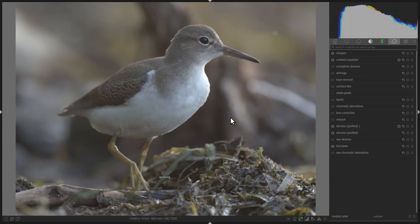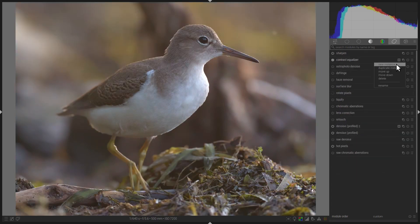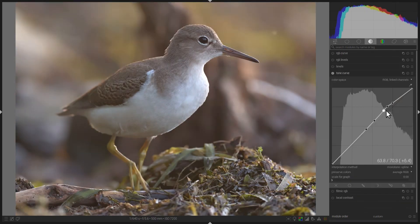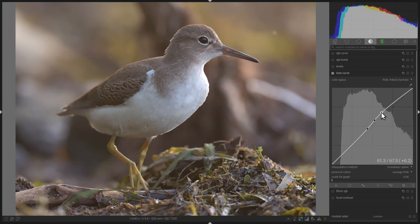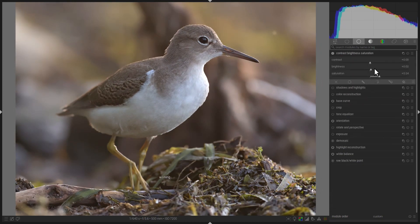Now that you've done that, you can go on to add a little more color, perhaps a little more contrast on the bird, and maybe change the white balance a little bit. I hope you found this tutorial useful, and I'll see you again next time.